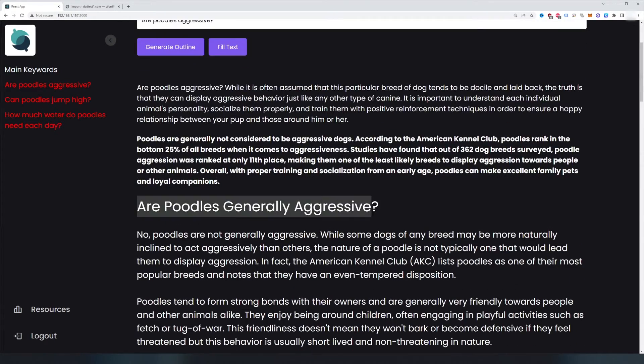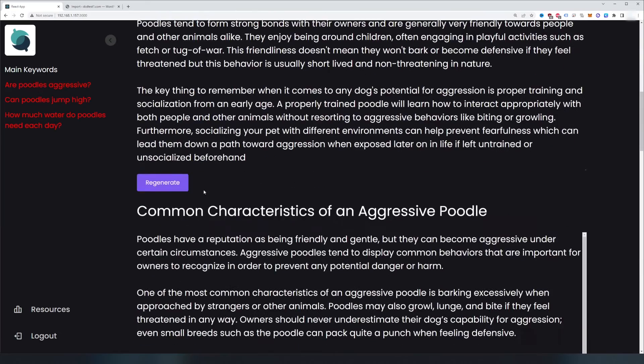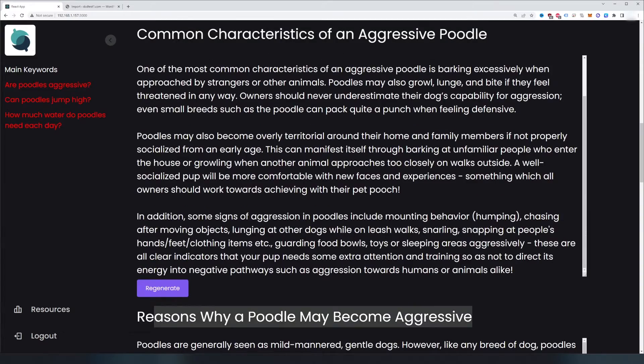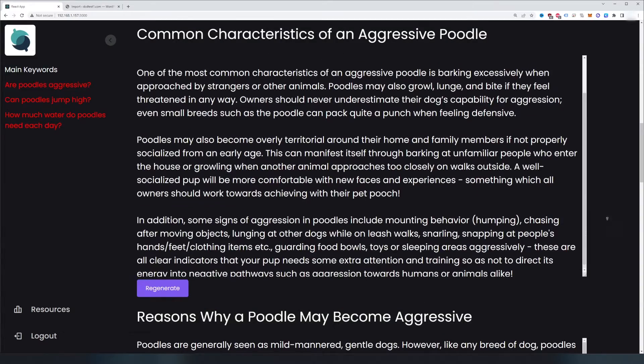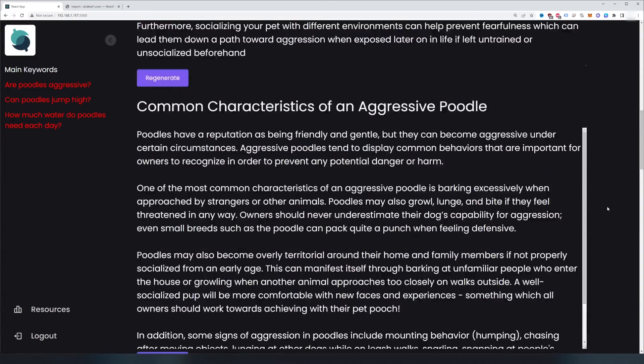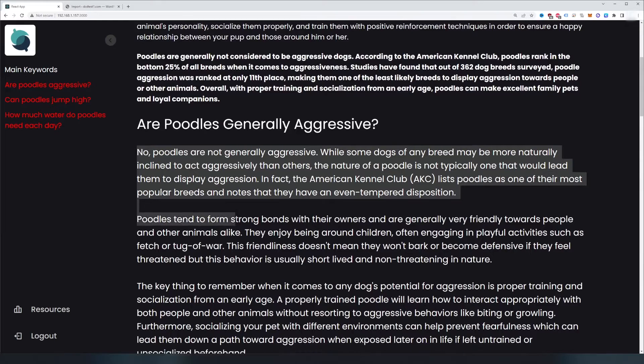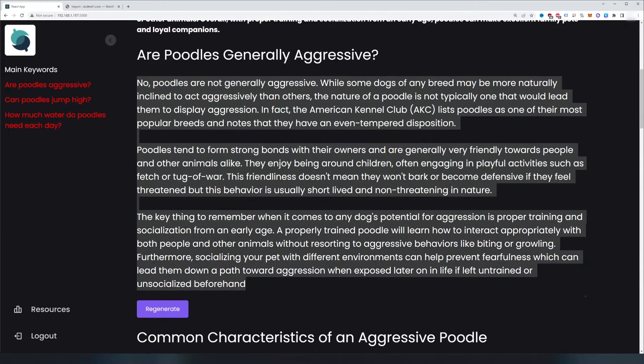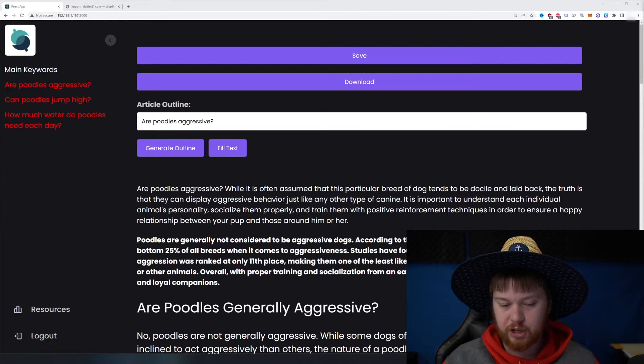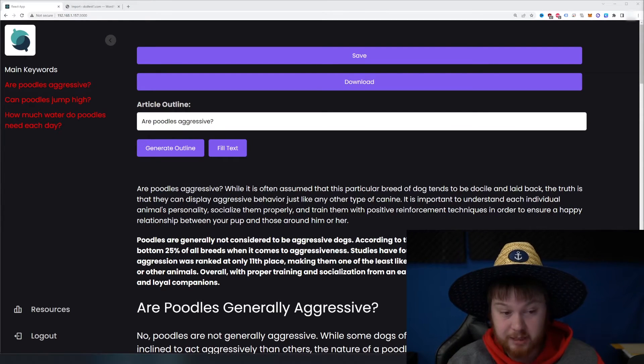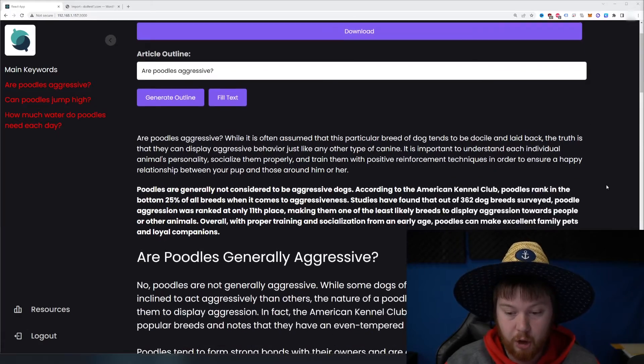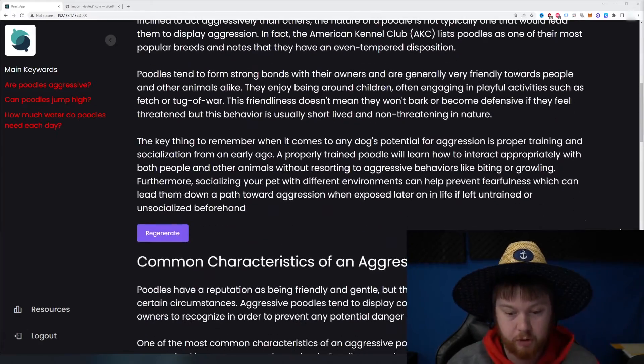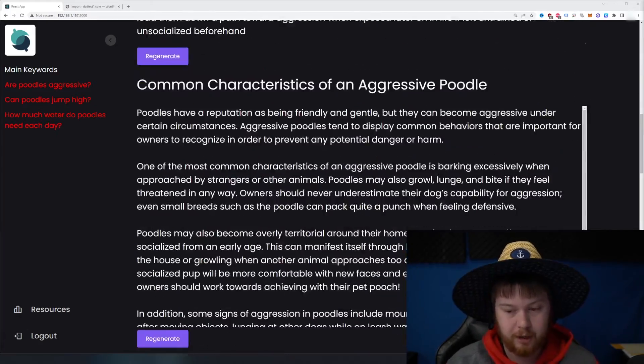And this is point number one, this is point number two, this is going to be point number three. And then after that, it takes each headline and then turns it into basically a few paragraphs. So now we can actually have an expert, maybe someone who actually owns a poodle, go through here and make sure that all this stuff is true about poodles.